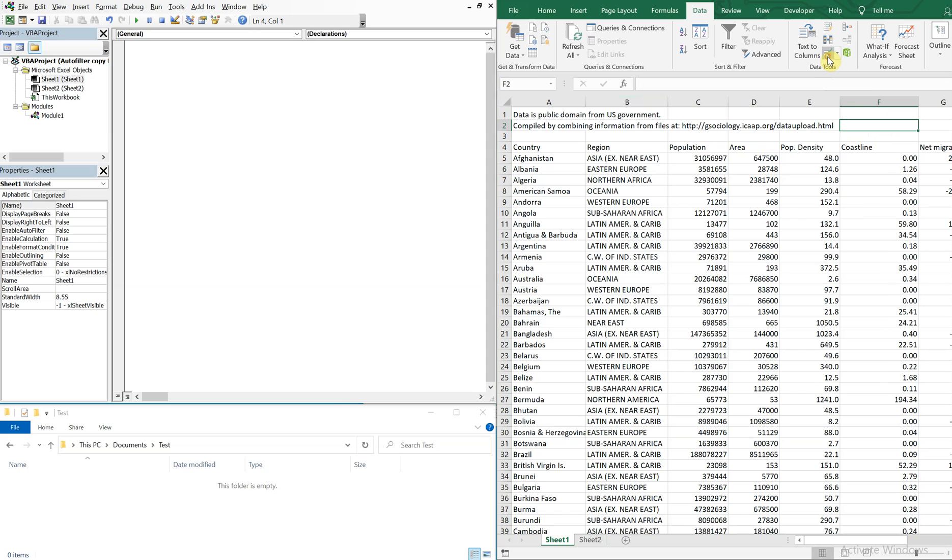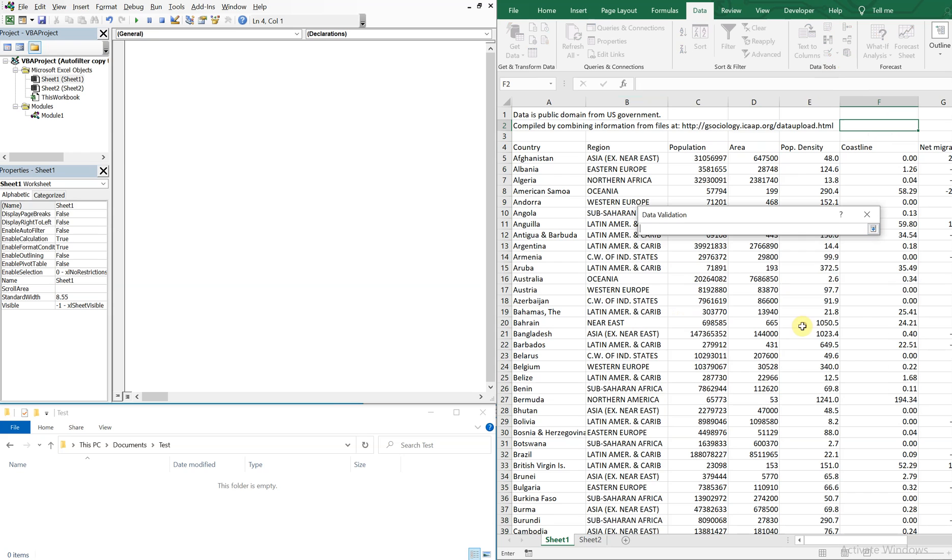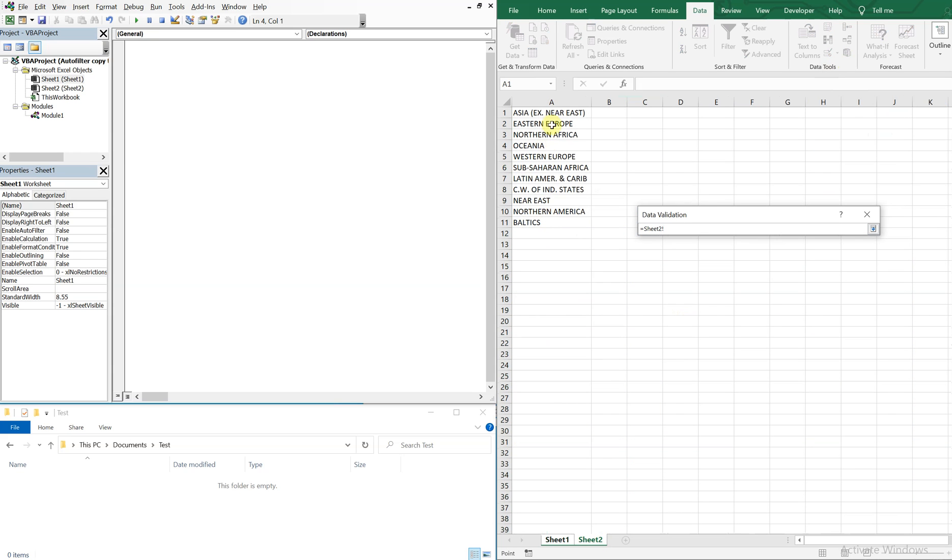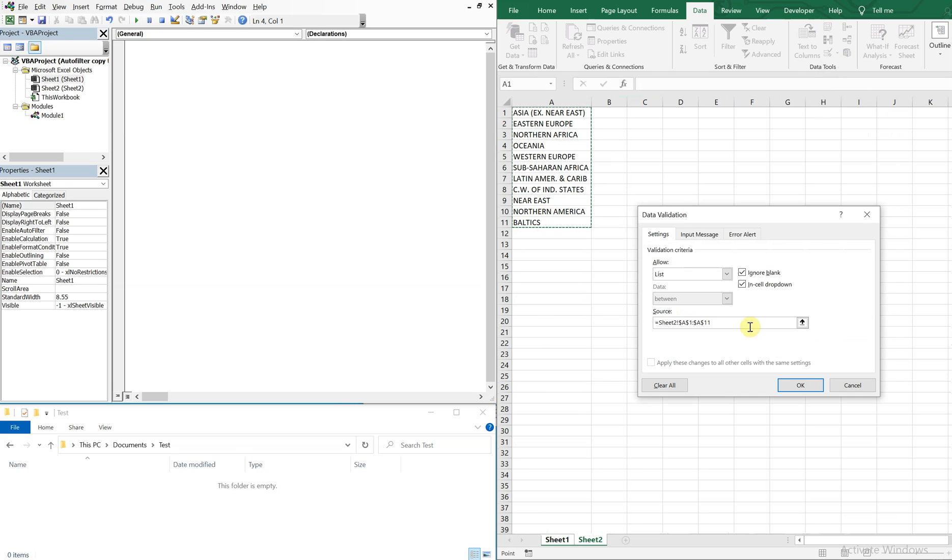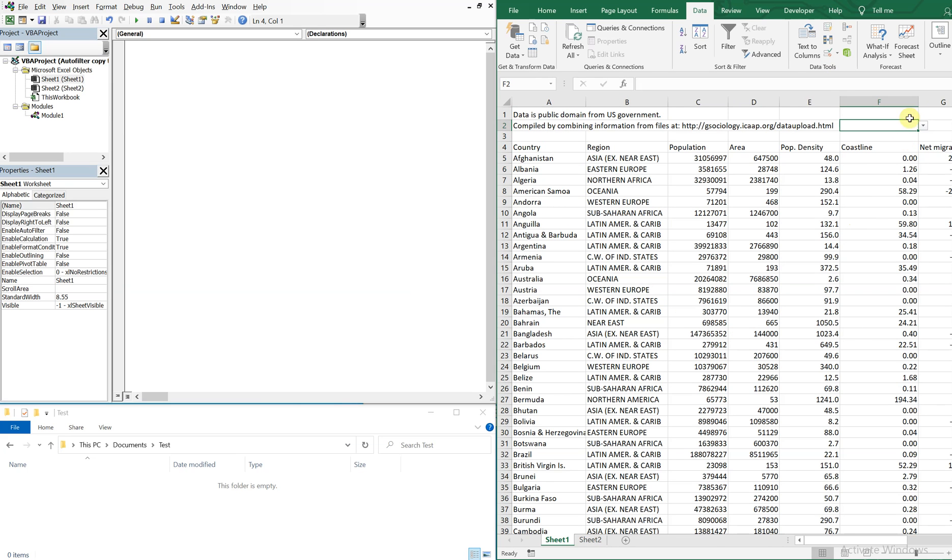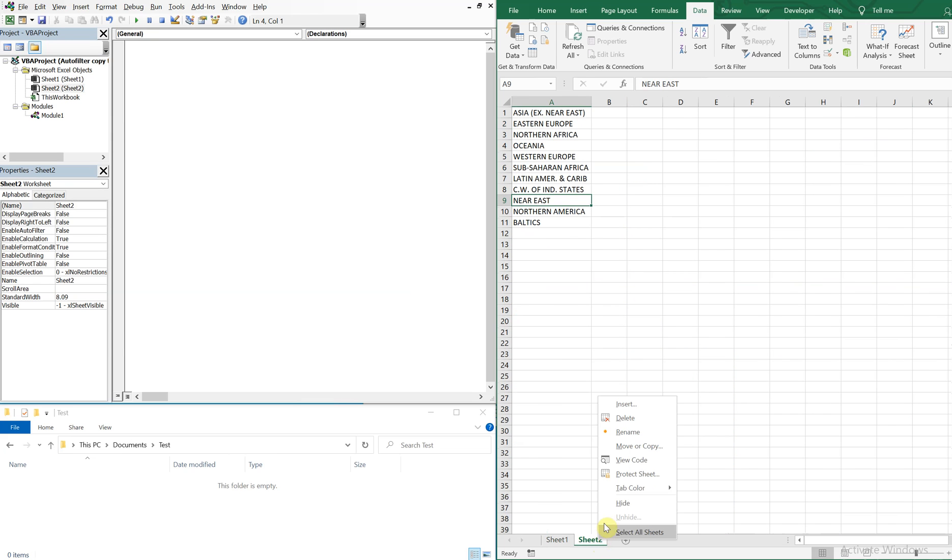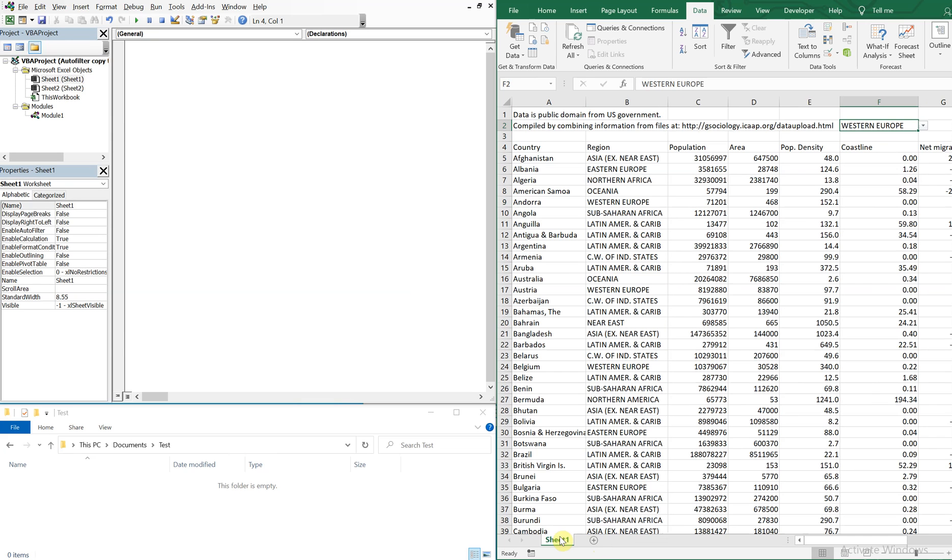So now I've got a list of all the regions and I'll go back to this cell here, F2, and then do data validation, allow the list, and then I'm going to select my source, which is on sheet two. So I highlight these. Press enter. Okay. So now I have my list. And then we can get rid of sheet two. We don't need that now.